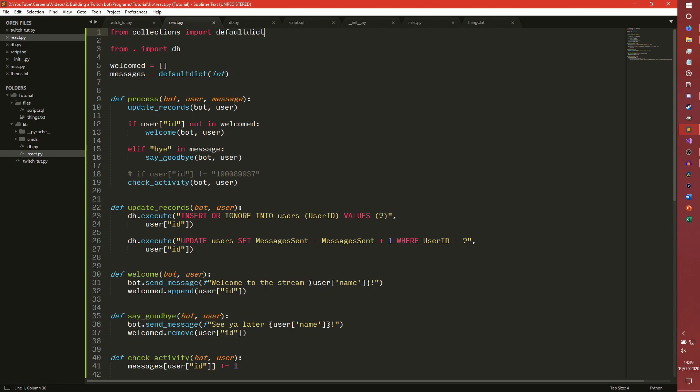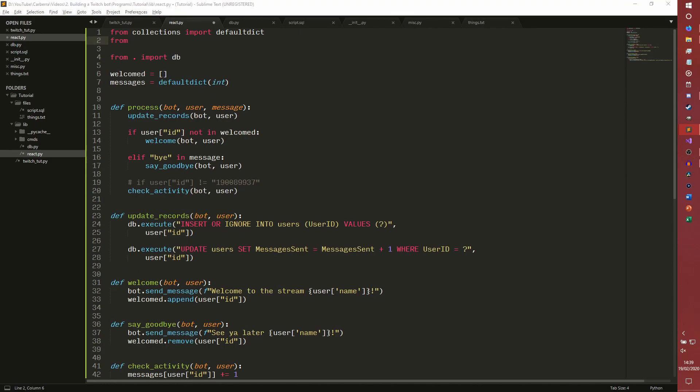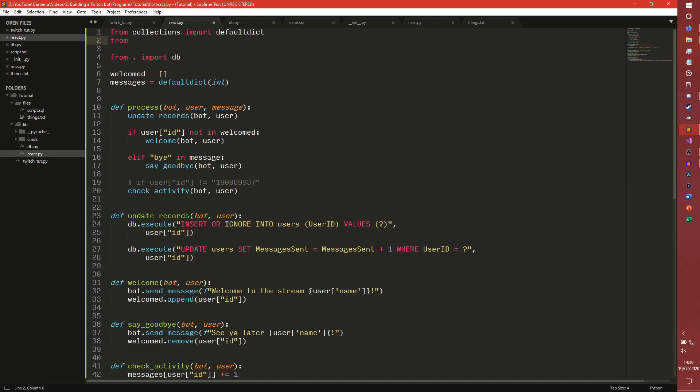So we are going to need another import for this. We're in our React.py by the way, we don't need to do anything in any of the other files I don't think because it's just another reaction. From RE import search, RE is regular expressions.